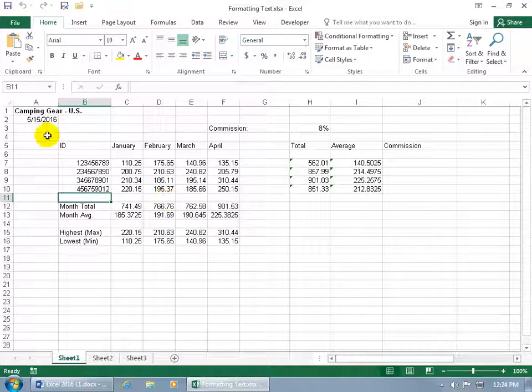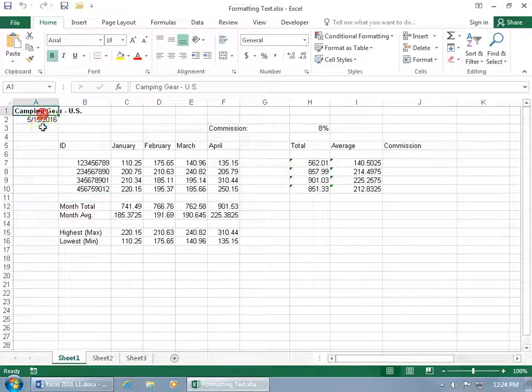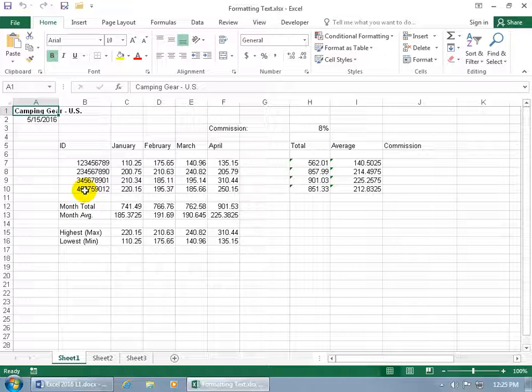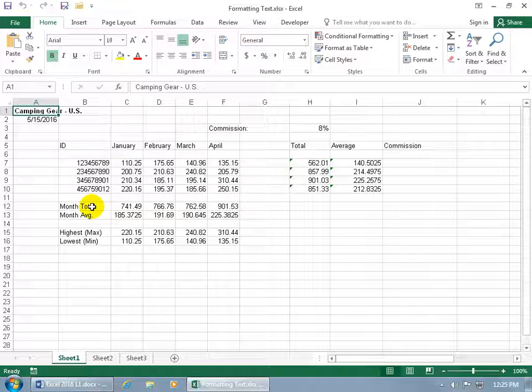For example, the title of this worksheet or rather the database here is camping gear. That pops out and tells me that's the focus of what we're working on here. I could put sales of camping gear in the US, but that's good enough for me right now. And if you want to go ahead and make others pop out like the months here for the labels on the columns and the labels for the rows...